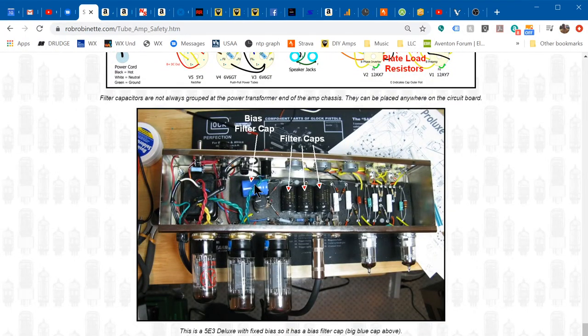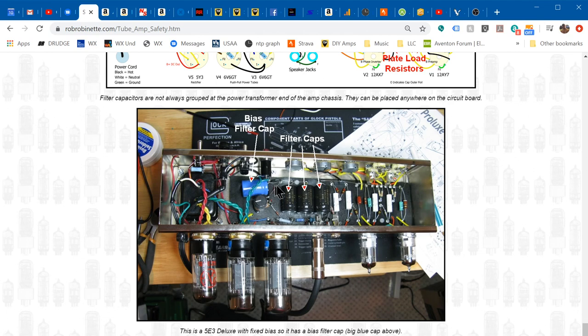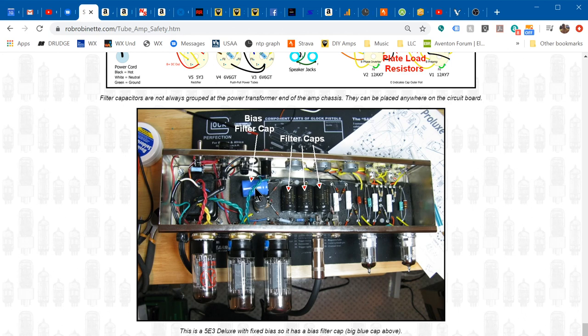And don't forget the bias cap. Like in this 5E3 Deluxe, this is the bias cap here and it'll have voltage, typically it's lower around 50 volts, so it's not that bad. Typically anything below about 30 volts you'll just get a tingle versus a shock, and that's personally what I use when I'm draining capacitors. I want them below 30 volts, they don't have to be at zero, but below 30 and you won't get shocked.